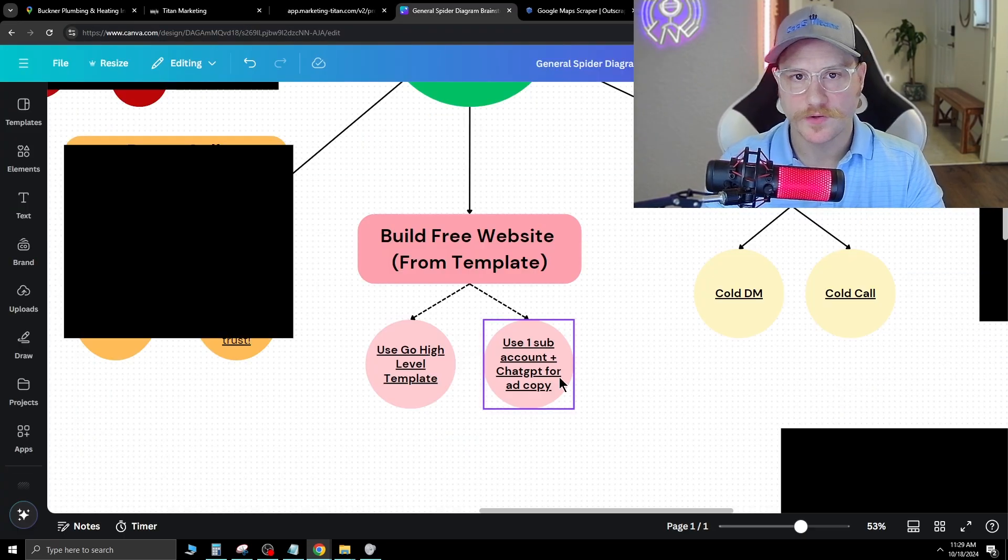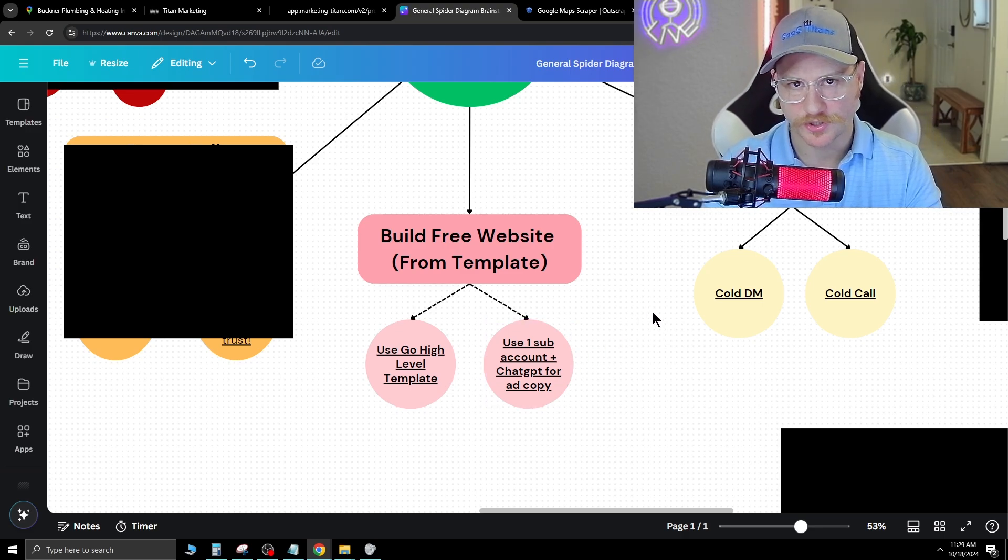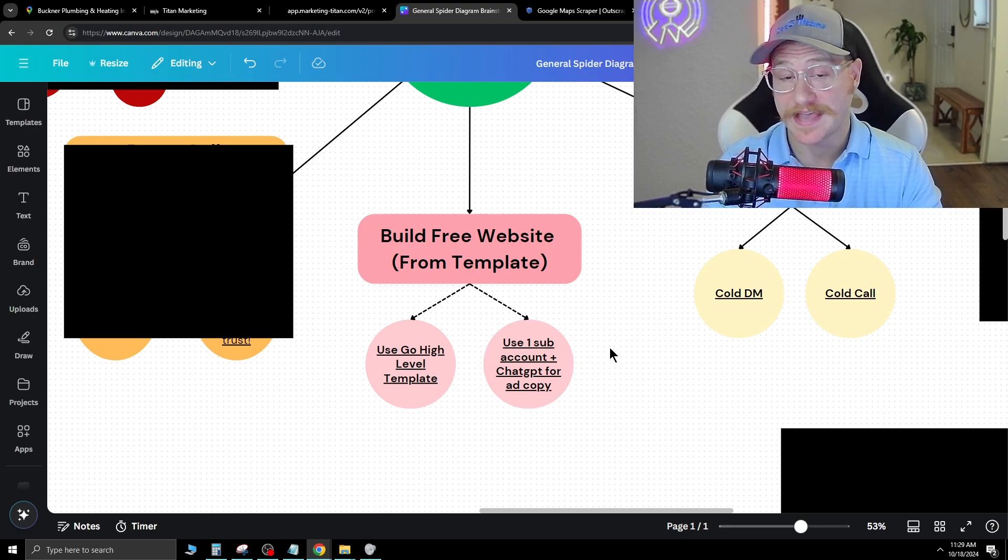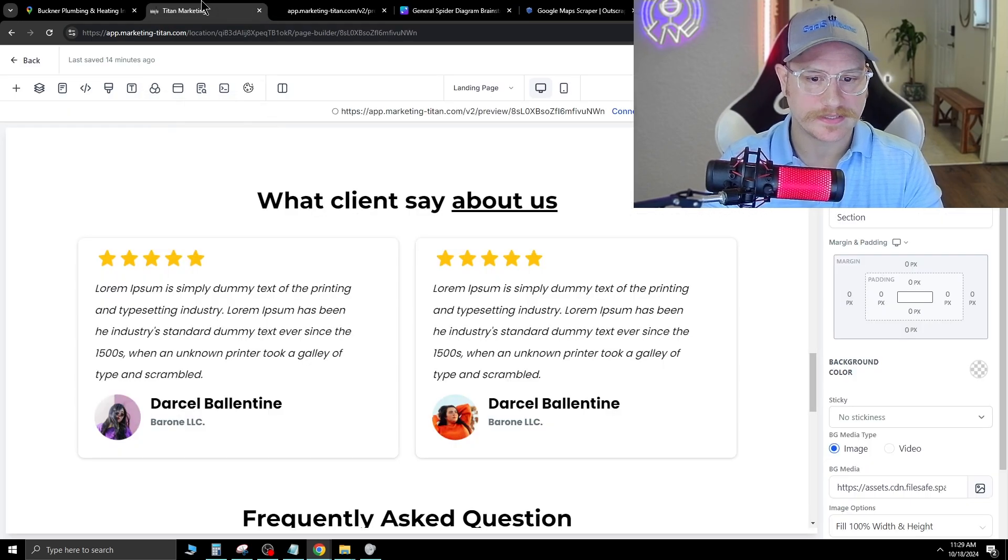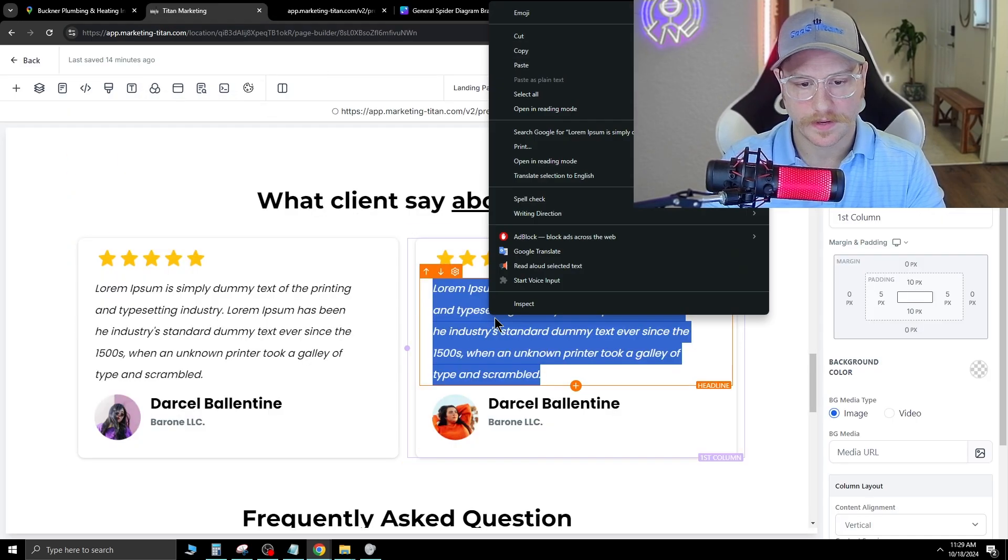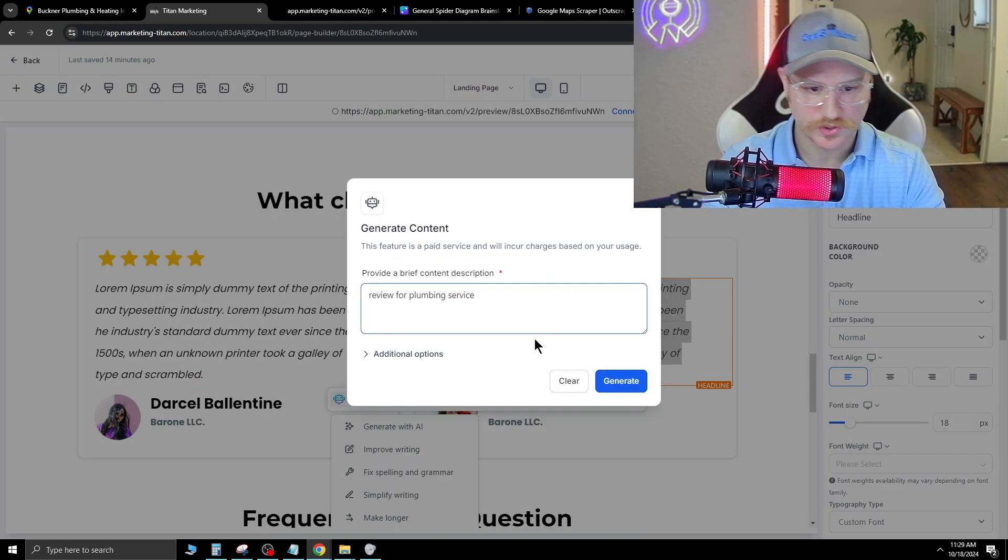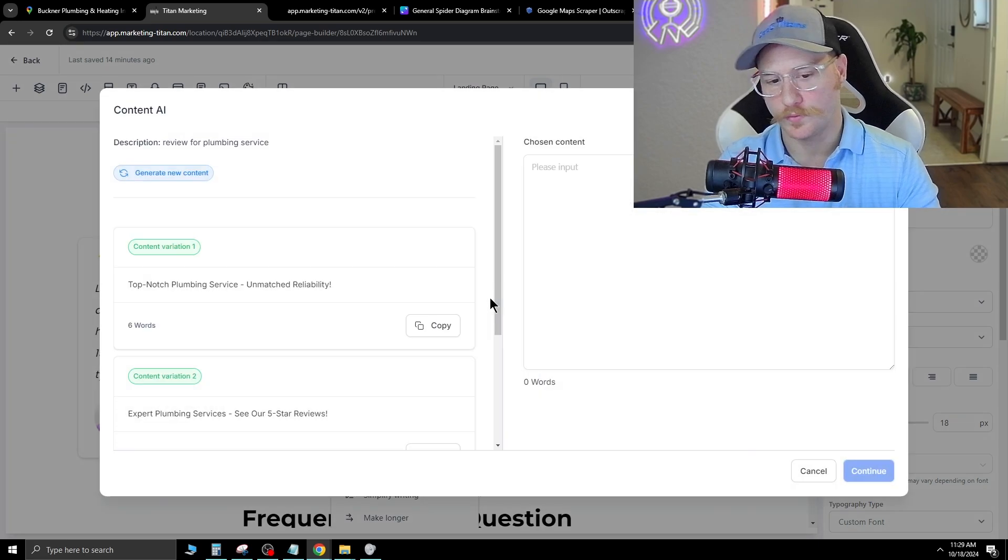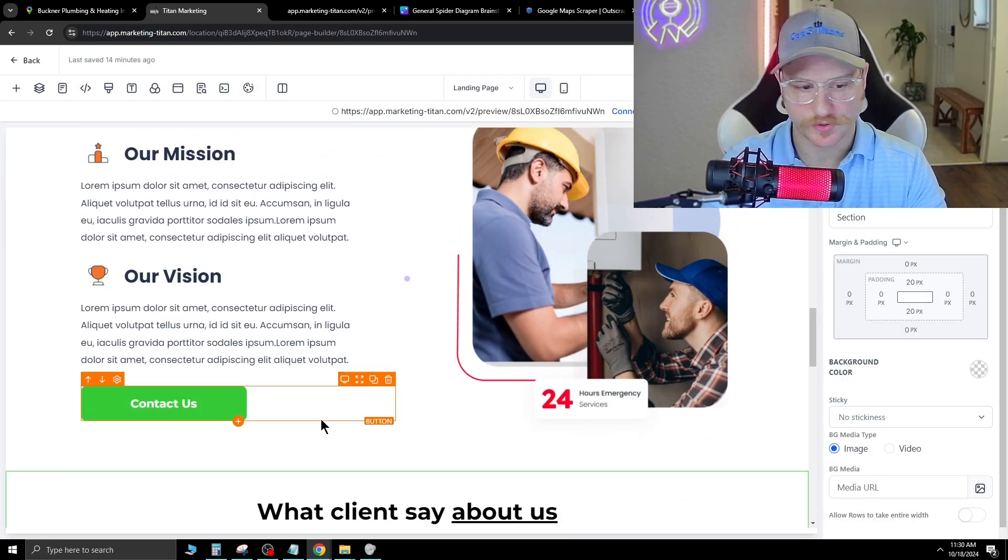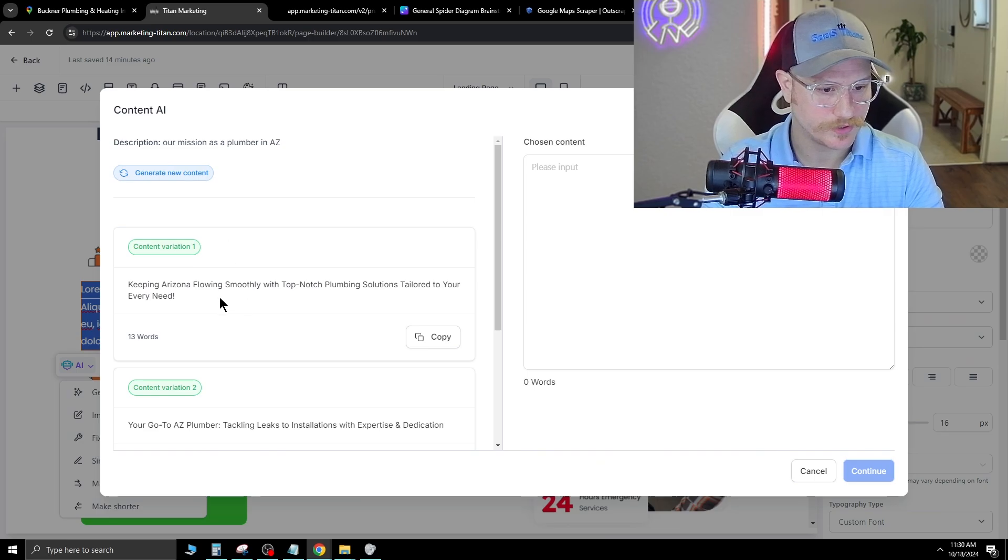If you don't know much about ad copy or landing pages, you can use ChatGPT to help you write all this ad copy. Another great thing about Go High Level is inside of here, you can double click this and hit AI and generate with AI. So you just type review for plumbing service. Obviously you want to pull their real reviews, I'm just showing this as an example. And that just plugs right in.